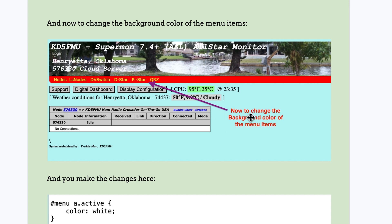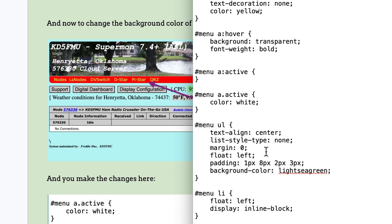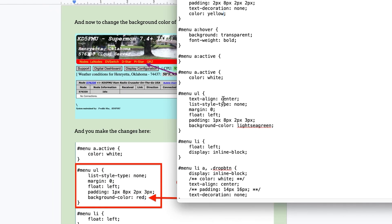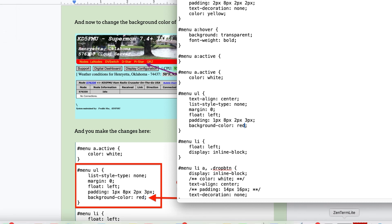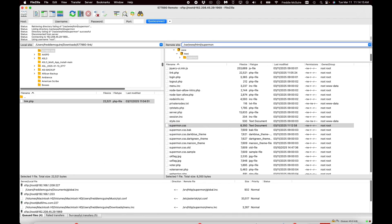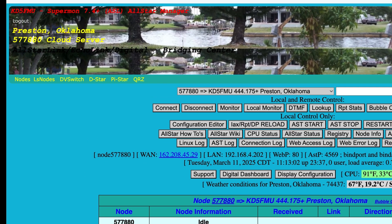You can also change the background of the menu items — it's a little tedious but not too bad. Go to 'menu ul.' It's slightly different because we've centered the page — the list style type is none. The background color is set to light sea green; we can change it to red. Make sure you type it in correctly — that's very important. Hit save, upload to the node, refresh the page, and there's our menu.